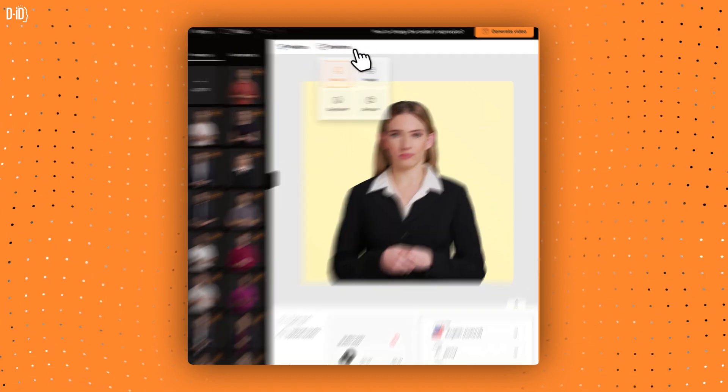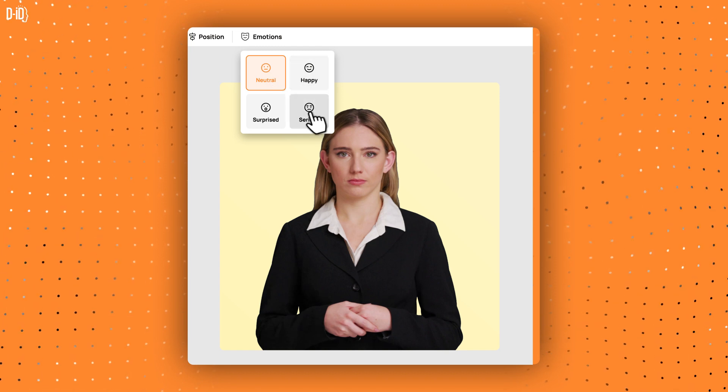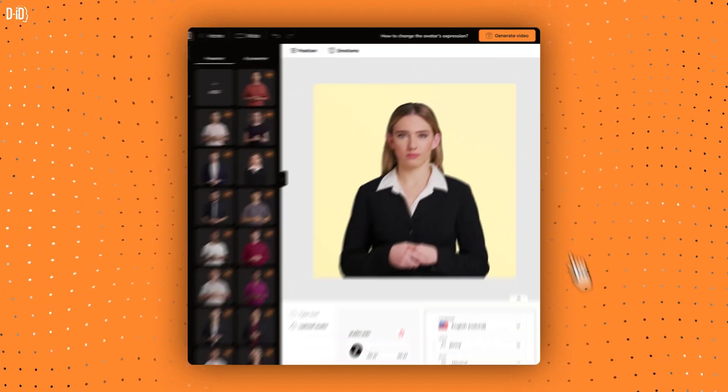Click on the Expressions button and select from Neutral, Happy, Serious, or Surprised. Then hit Generate.